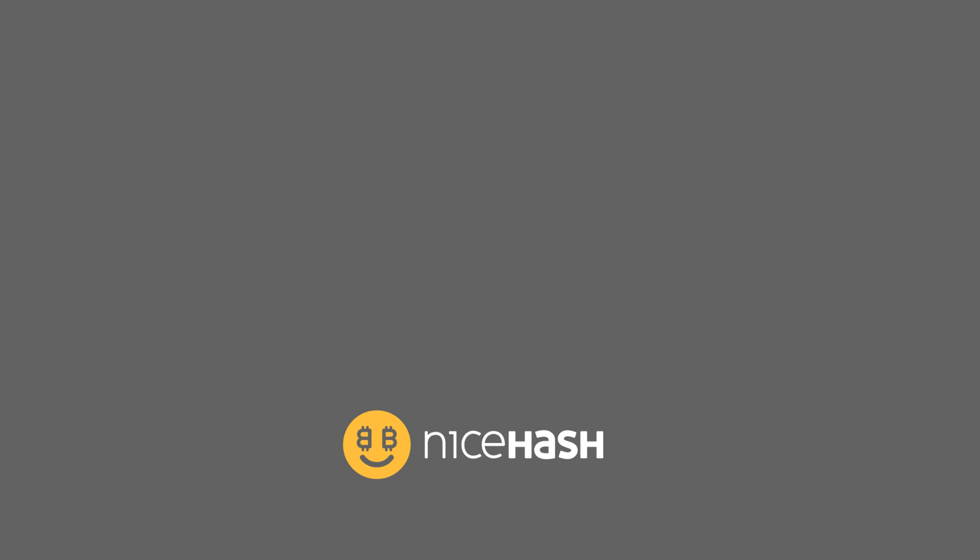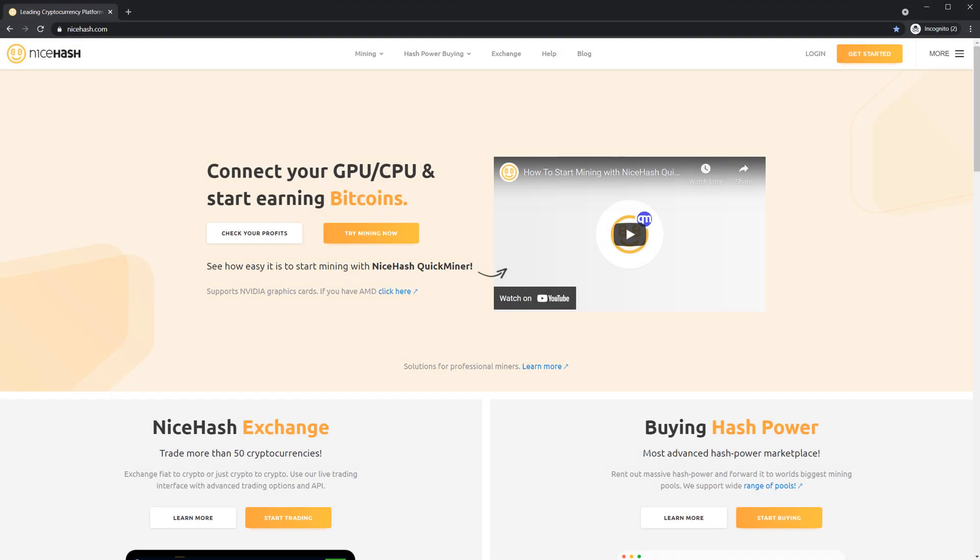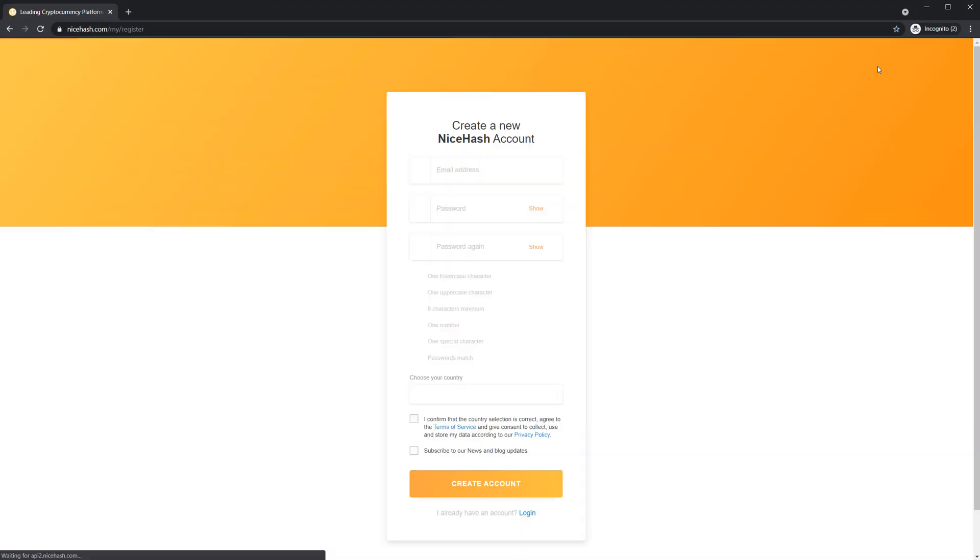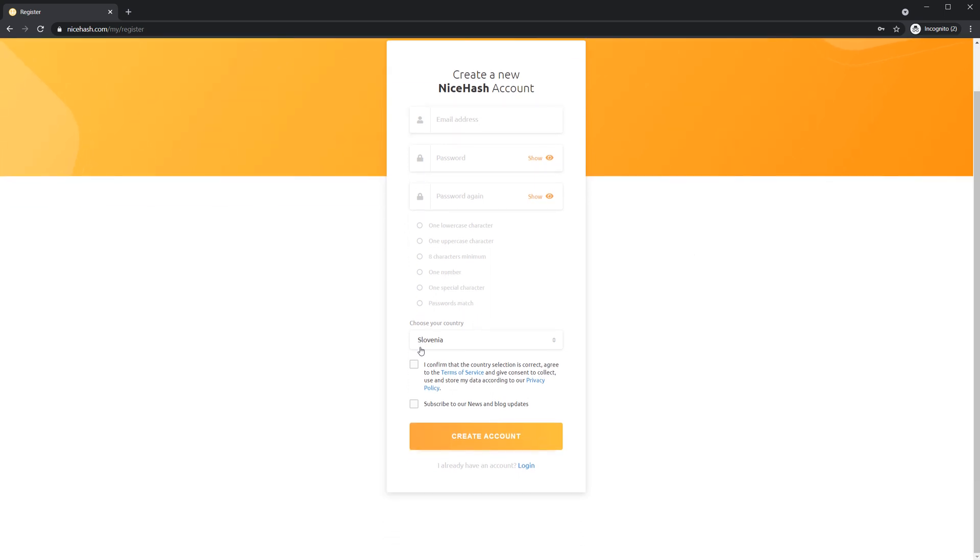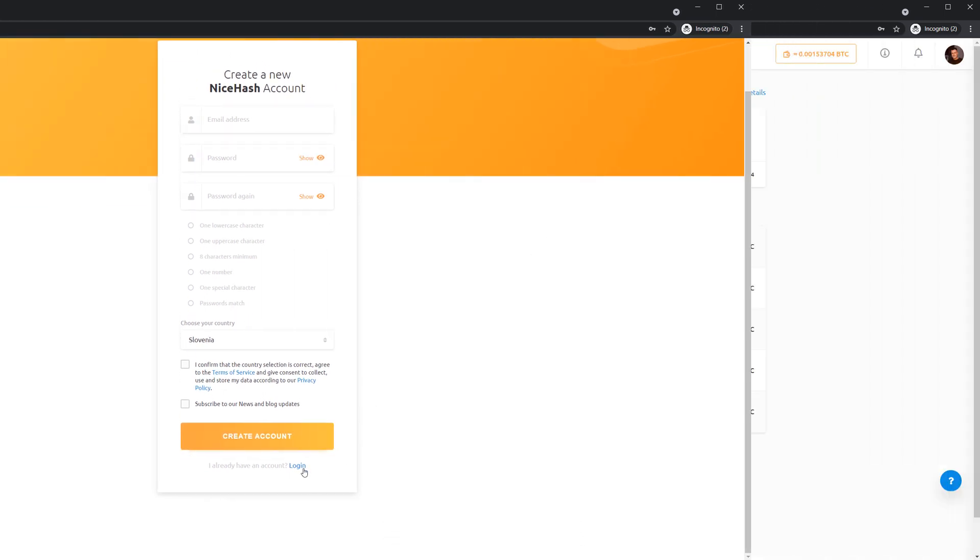In this guide we are going to show you how to start mining with NiceHash QuickMiner. Go to NiceHash.com and create an account. Click get started and fill out this form. I already have an account so I'll just log in.